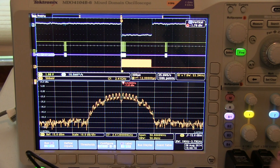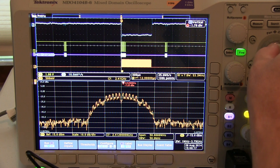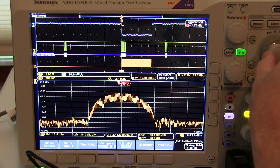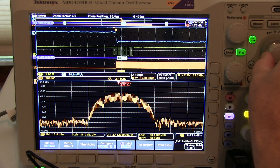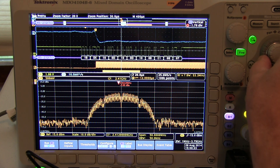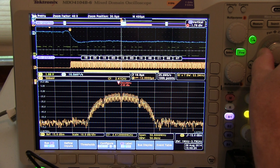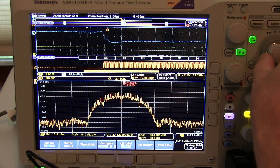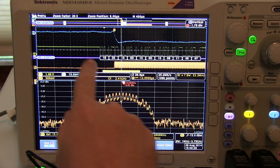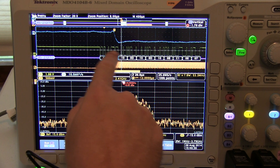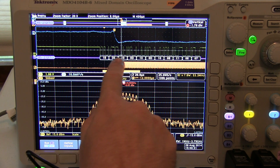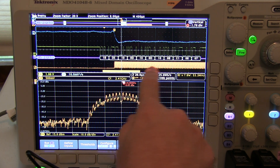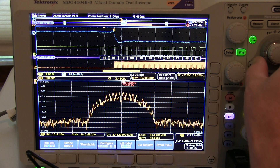Now with the bus turned on, we can simply zoom in and take a look at what's going on with that communication on the bus at the same time when the burst is happening. So we can actually see the bus waveform and the bus decode here, time correlated to the RF burst.